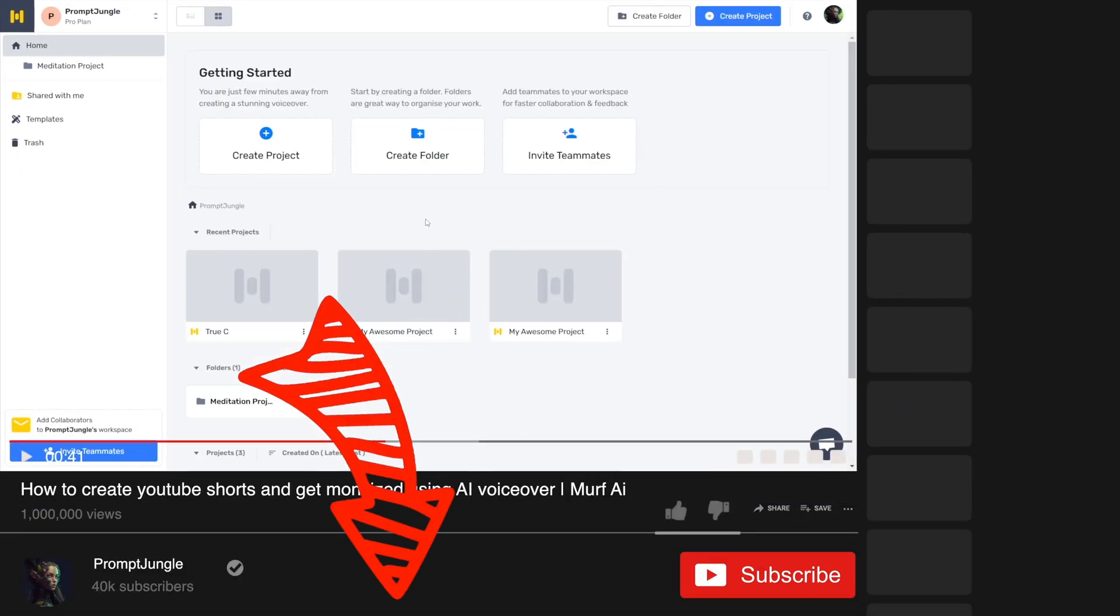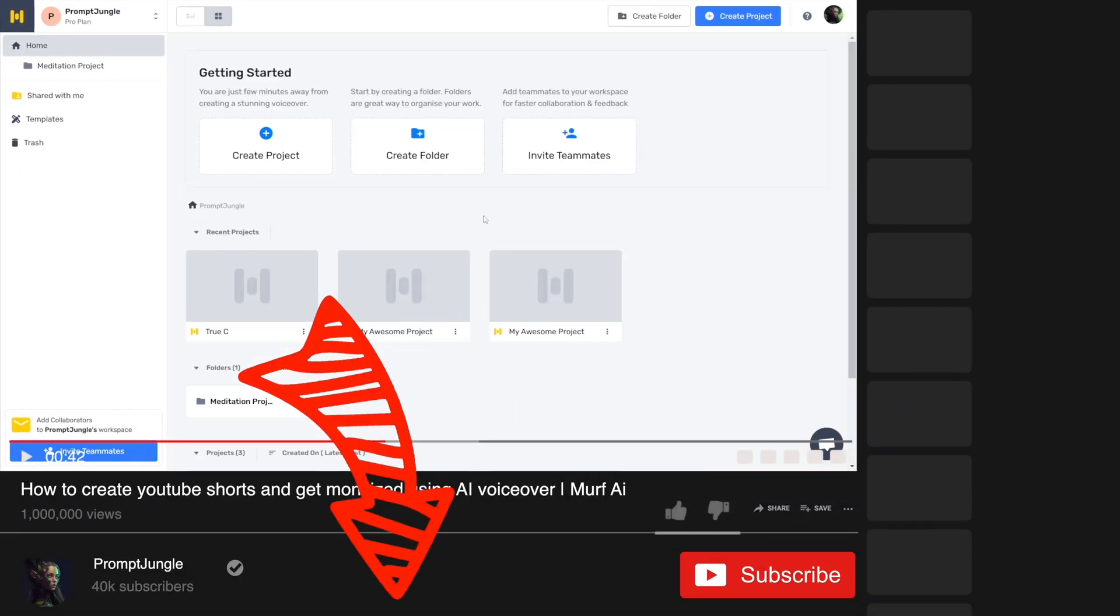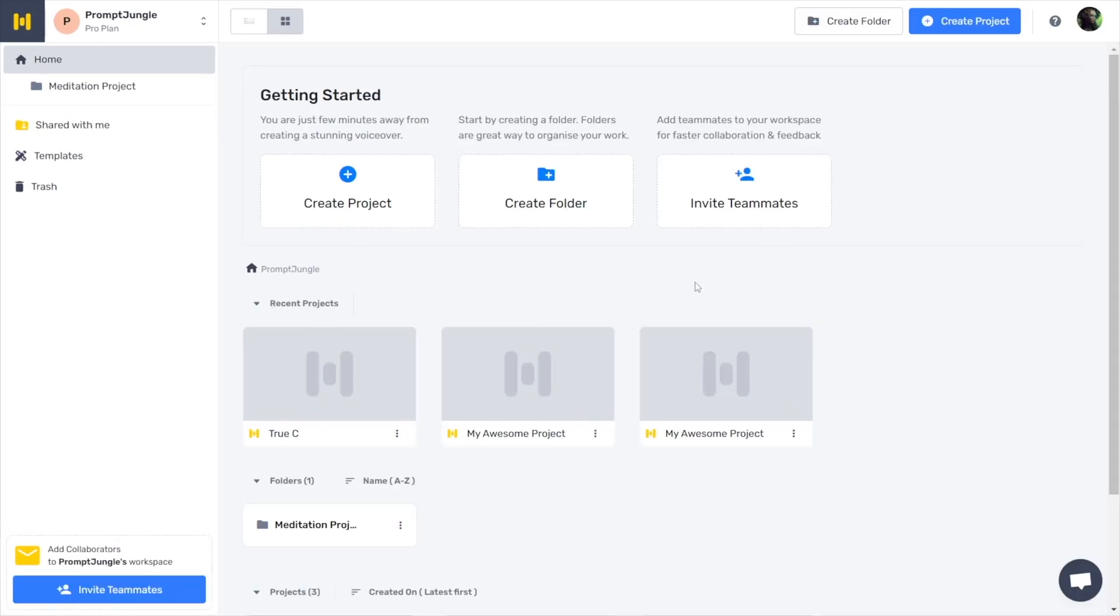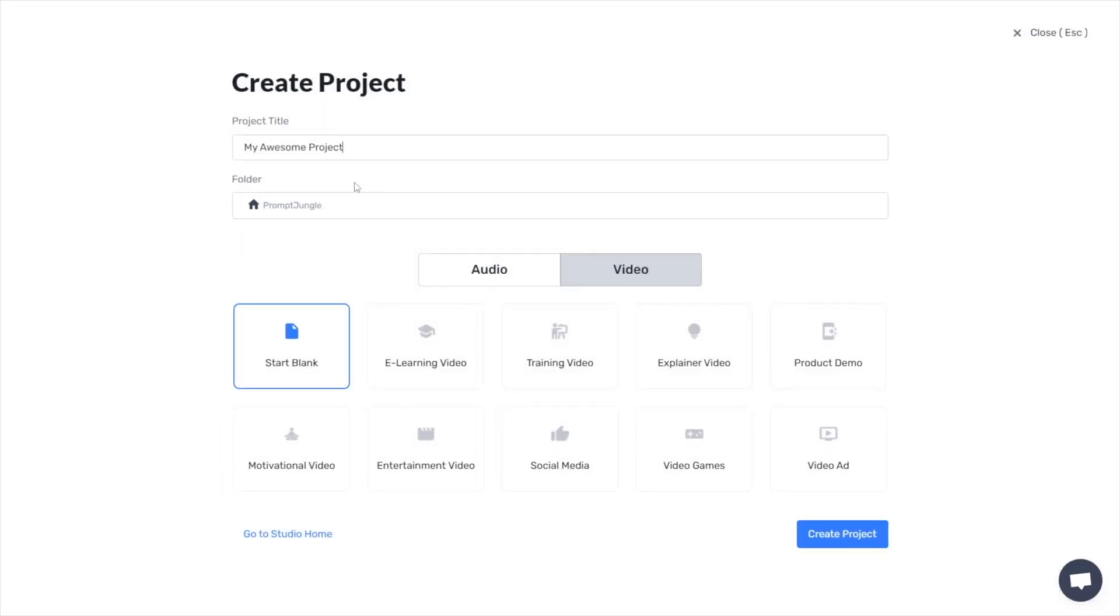Navigate to my Murph dashboard using the link in the description. On my Murph dashboard, I can see all the projects I've created. Here, I can create a new project, save them to folders, or invite team members to assist me with these projects. In this case, let's start with a new project.